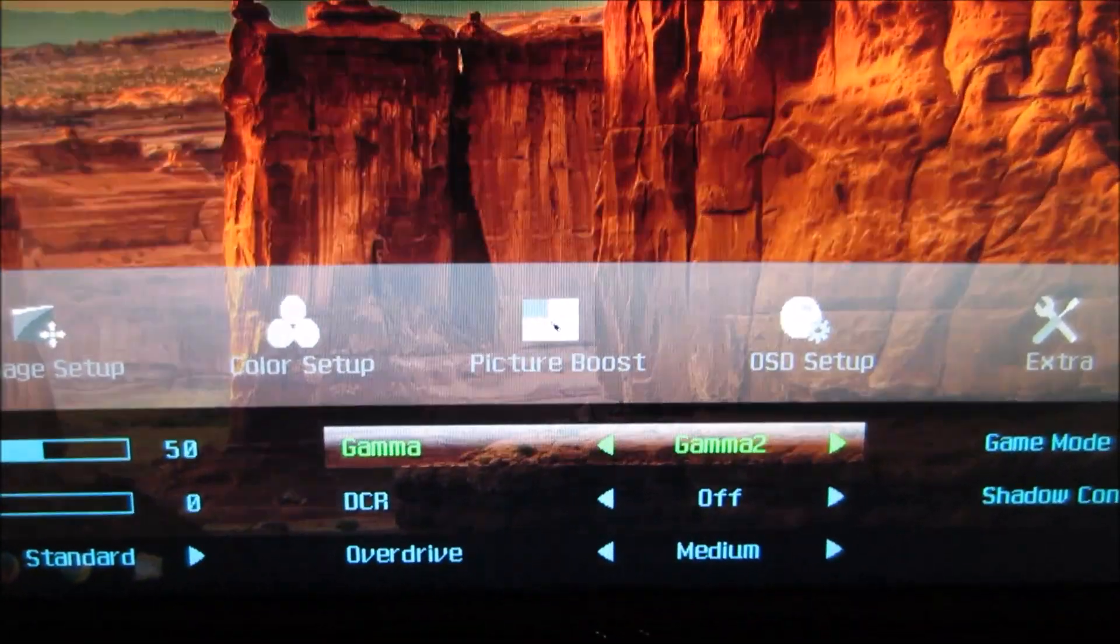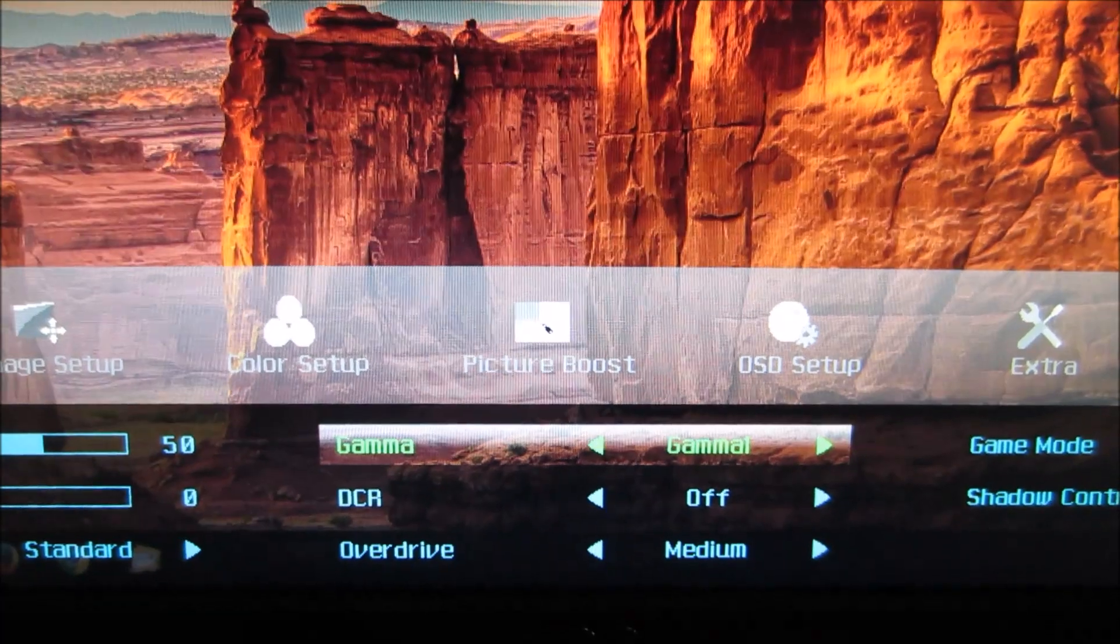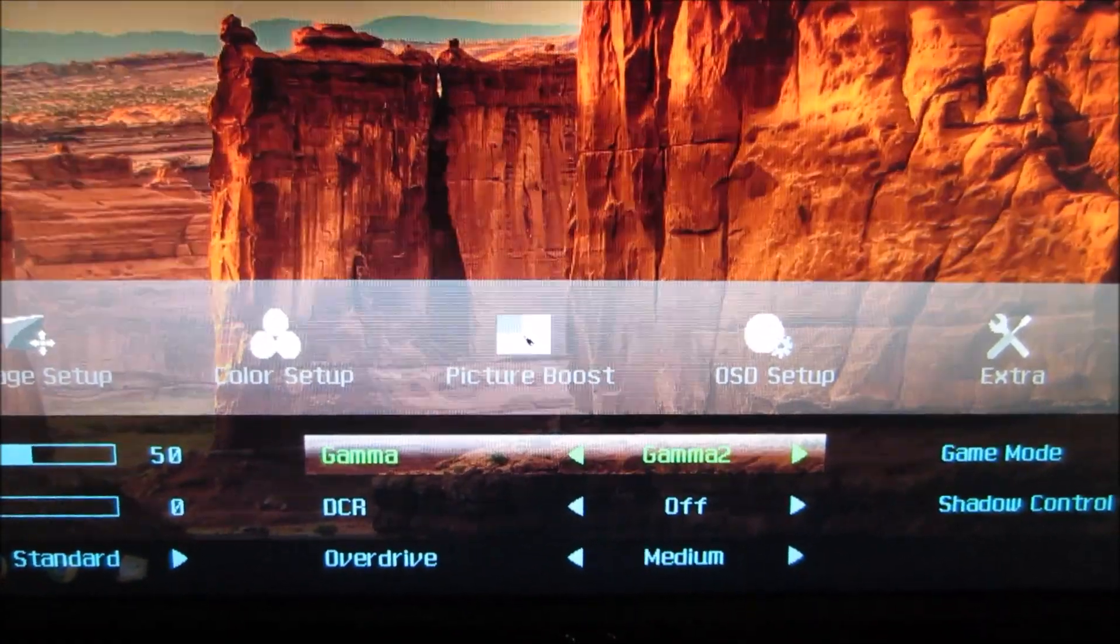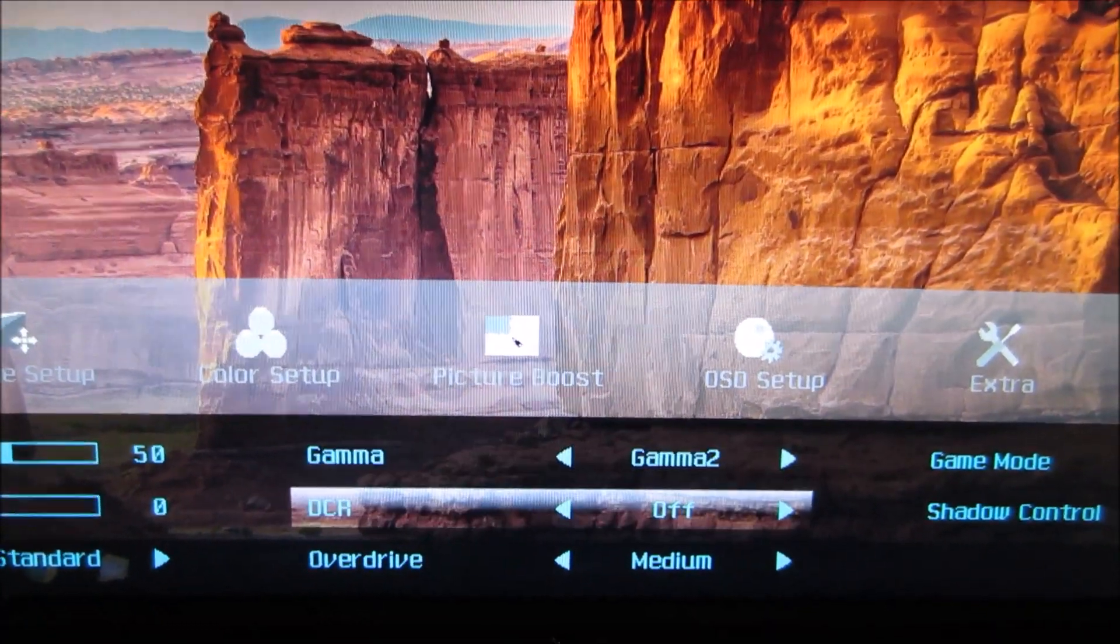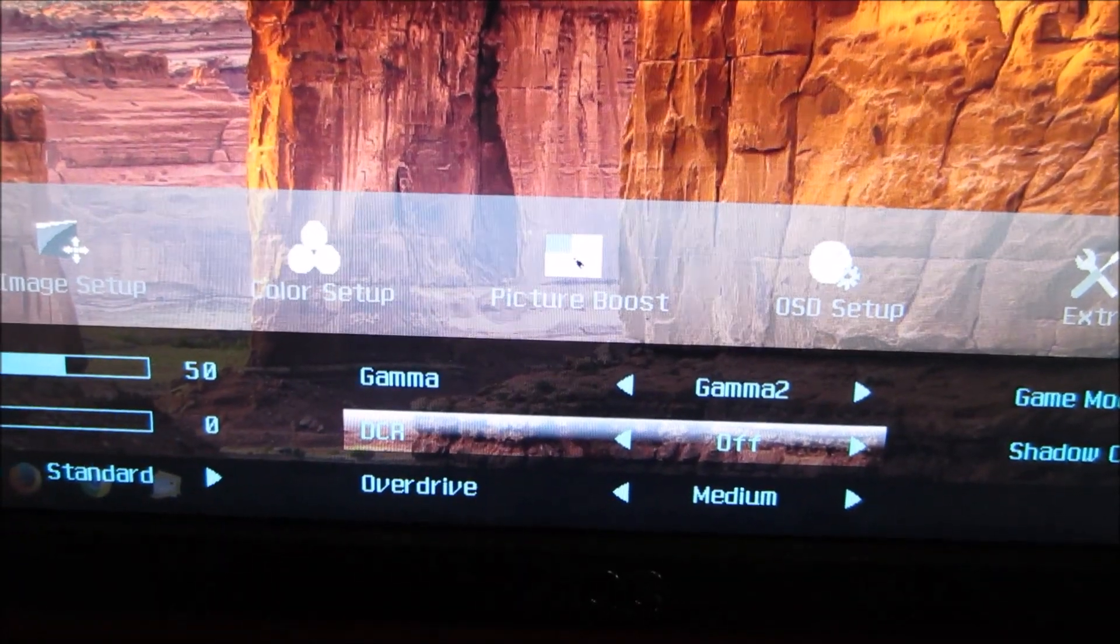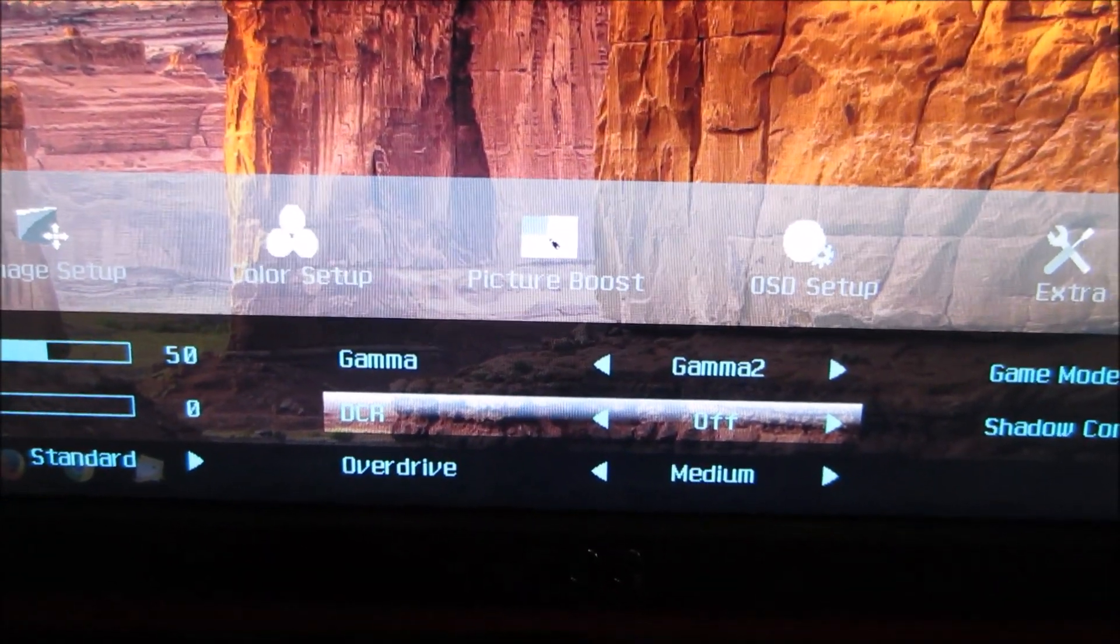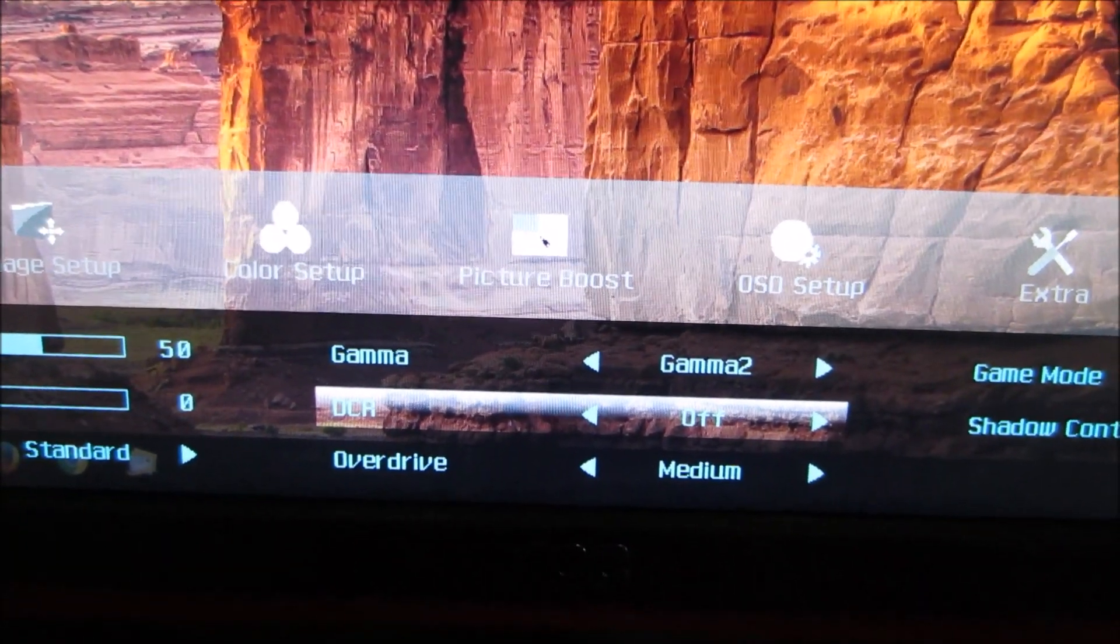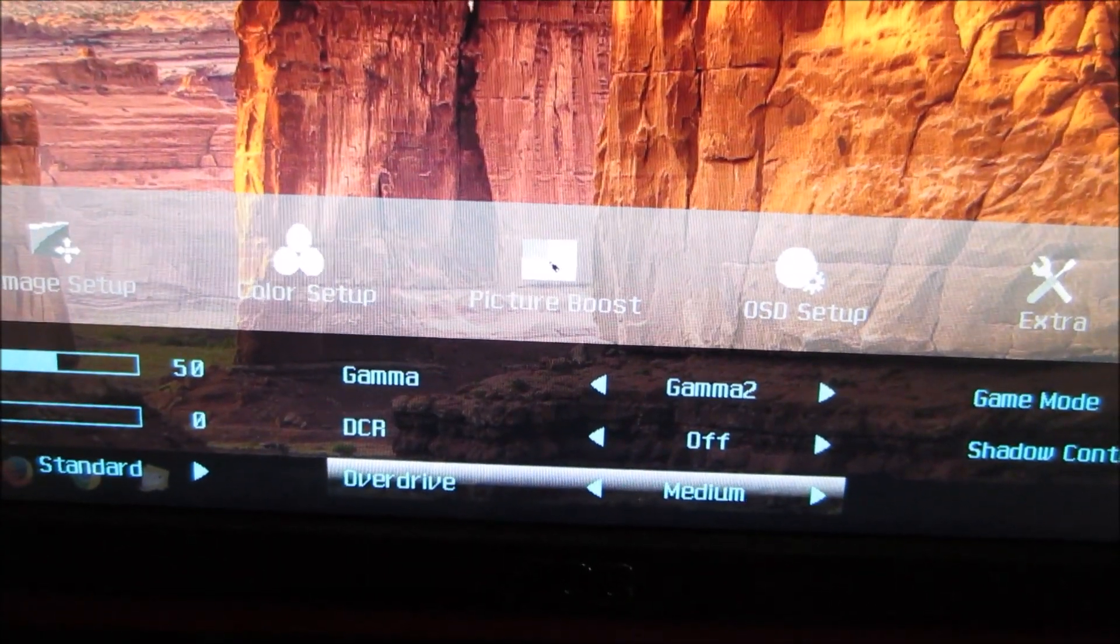There are three different gamma settings you can use which were explored in the review. There's DCR which stands for dynamic contrast ratio, and that allows you to use the dynamic contrast feature of the monitor, which is again explored in the review.